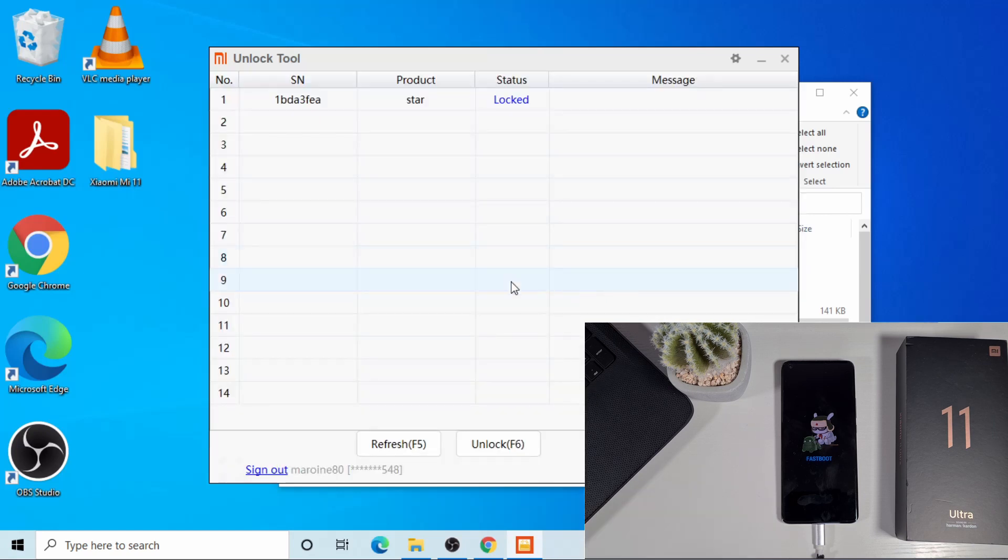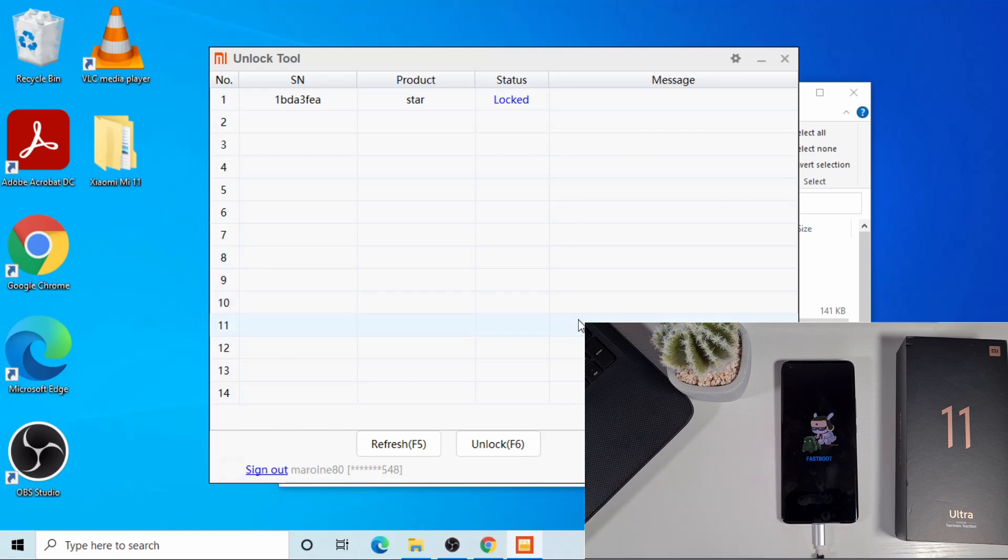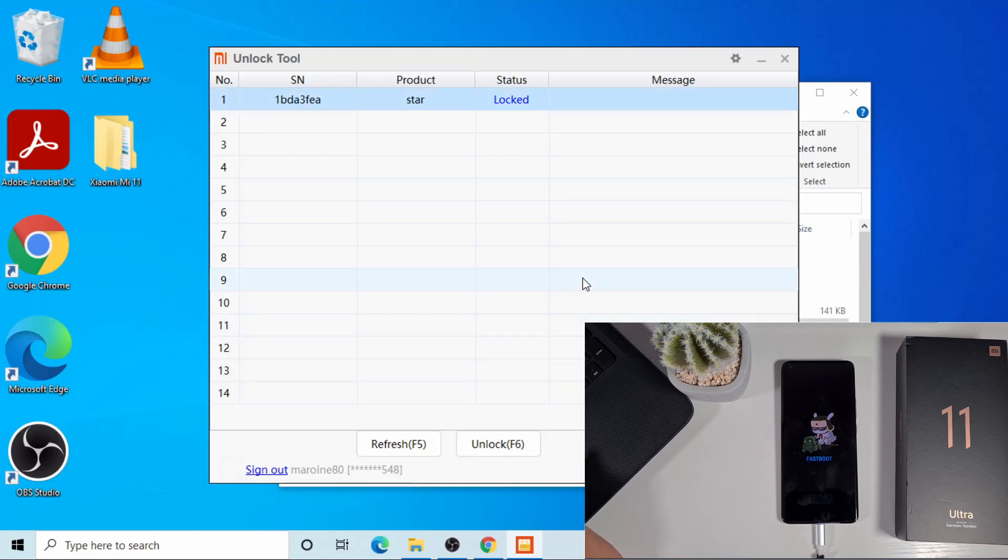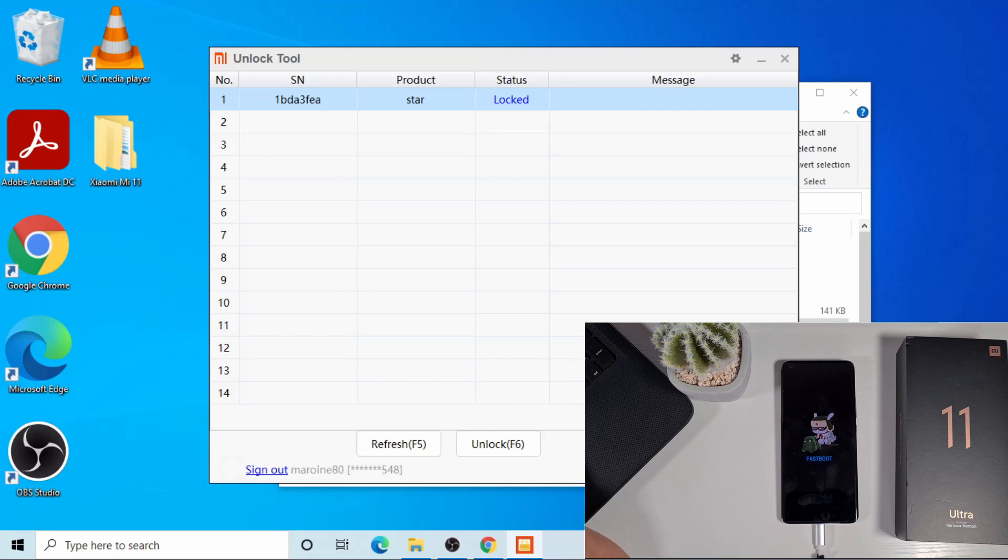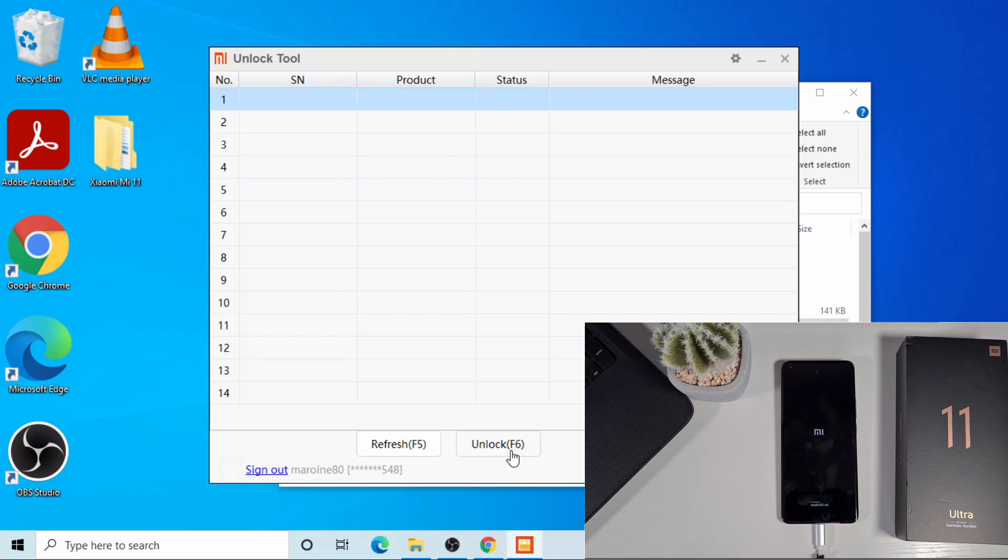Once you log in with your username or email and password for your Mi account, you just need to press F6 to unlock or click at the bottom there to unlock your device. Sometimes when you press unlock, you'll have to wait for seven days before you can proceed, or maybe less - it depends on your location and your account setup. Once your phone is successfully unlocked, please note it will be factory reset. Make sure you backup all your files and pictures from the phone because it will wipe everything.